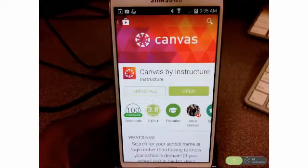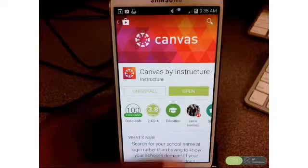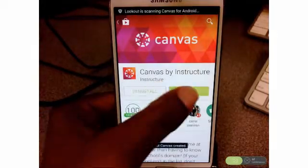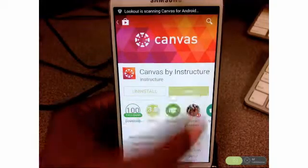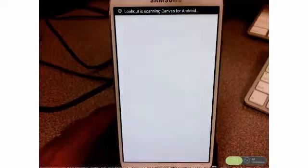So now that it's installed, you can click the Open button to get started using the app.